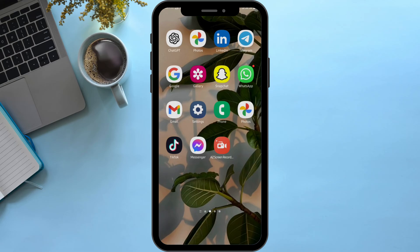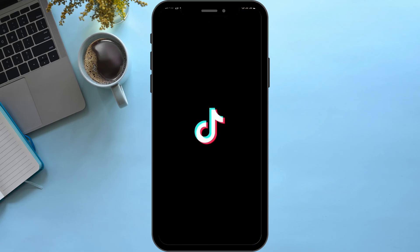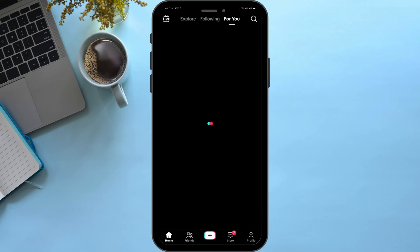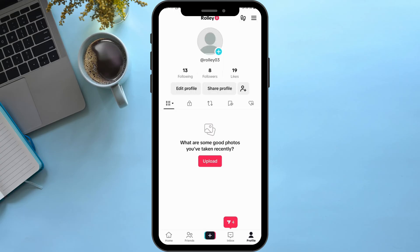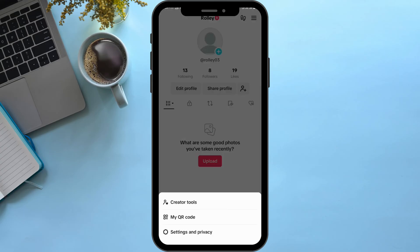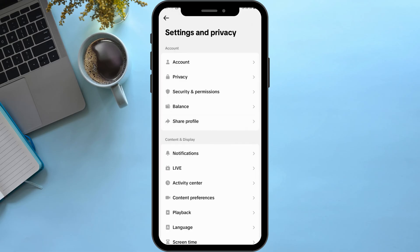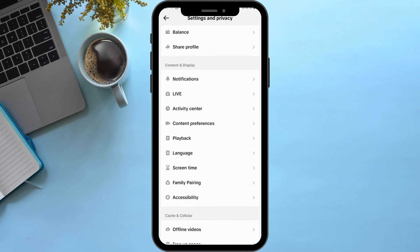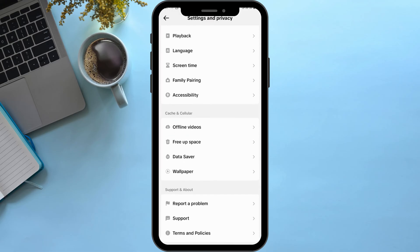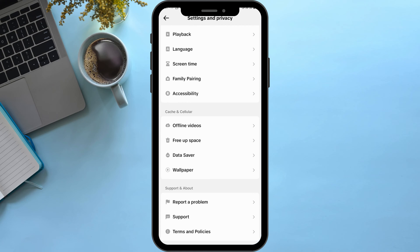Head over to your TikTok app and get logged into your TikTok account. Tap onto your profile on your bottom right, then tap on the three-bar icon on your top right. Tap on settings and privacy. Here, scroll below and under cache and cellular,